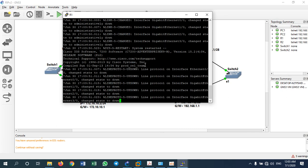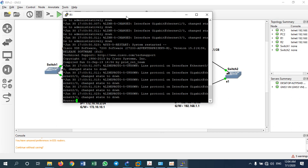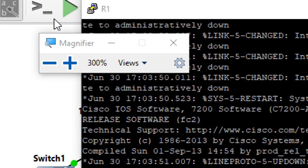Some routers in GNS3 will not show the same prompt as Cisco Packet Tracer — it depends on the router version you installed. Some routers start up already in enable mode, so you don't have to type 'enable'. But for this router, I need to type 'enable' to enter privileged mode — as you can see, I'll zoom in to show you.